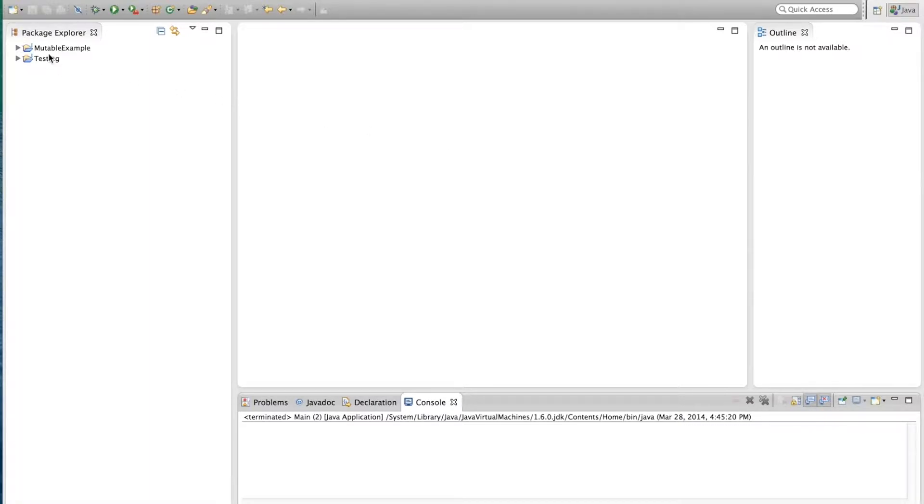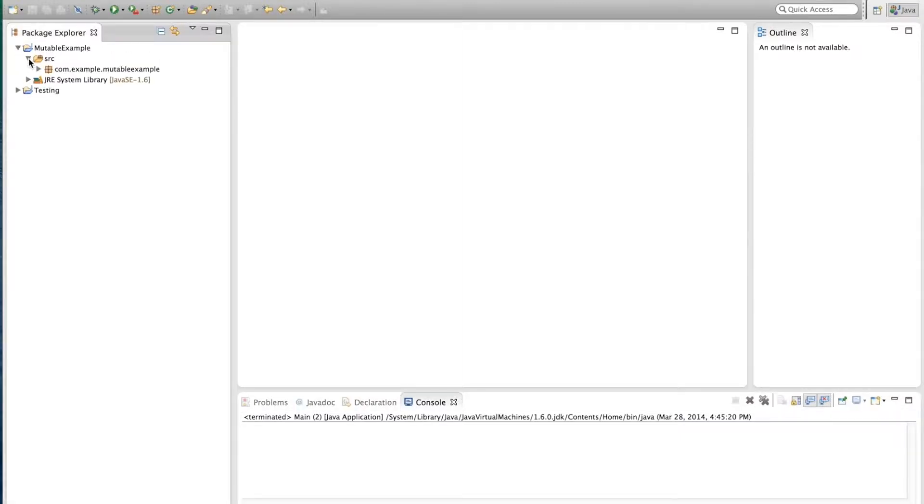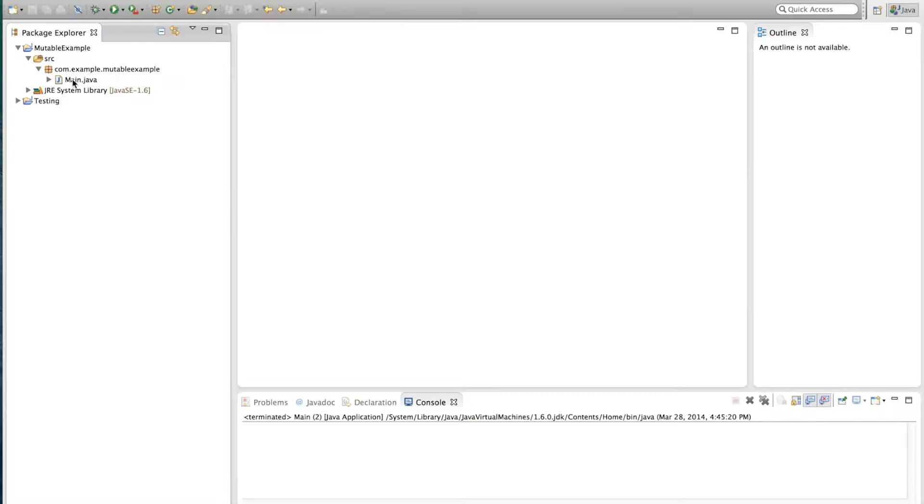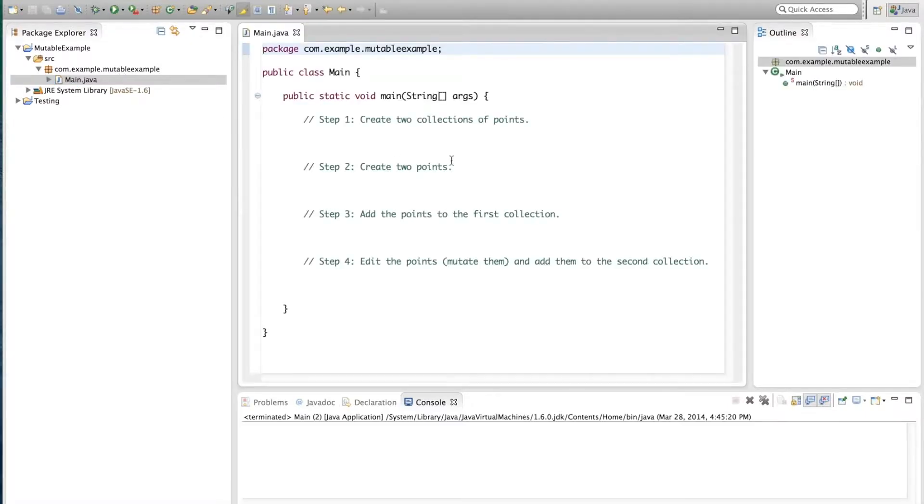So we'll start with this project that is already created. I assumed you know how to do that. And I've created a package com.example.MutableExample and inside I've already created a skeleton of a main file that we're going to use.